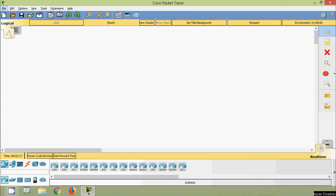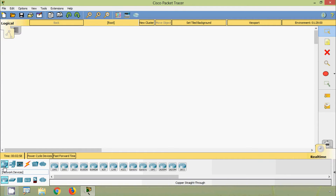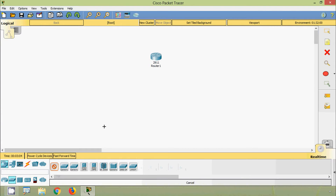Hi friends, welcome to all. In this video we will see how to configure and verify a small network. Here we will use a router 2911, also two switches 2960 and the end devices.